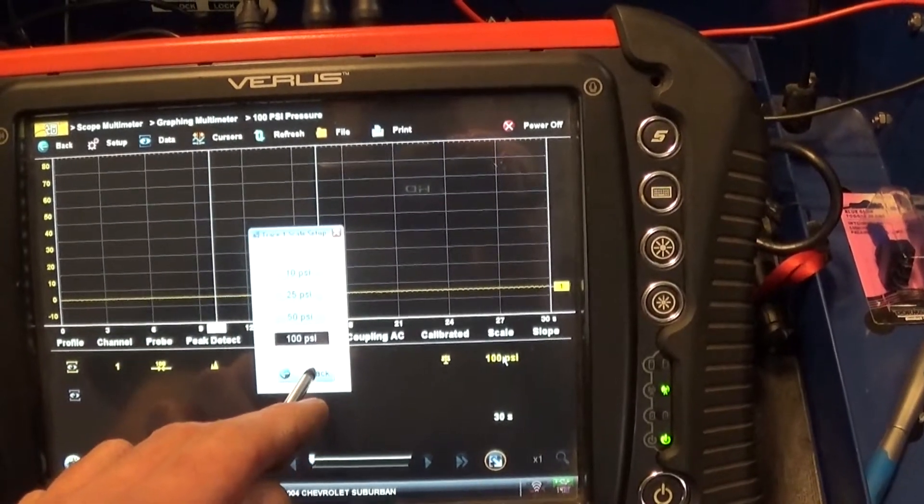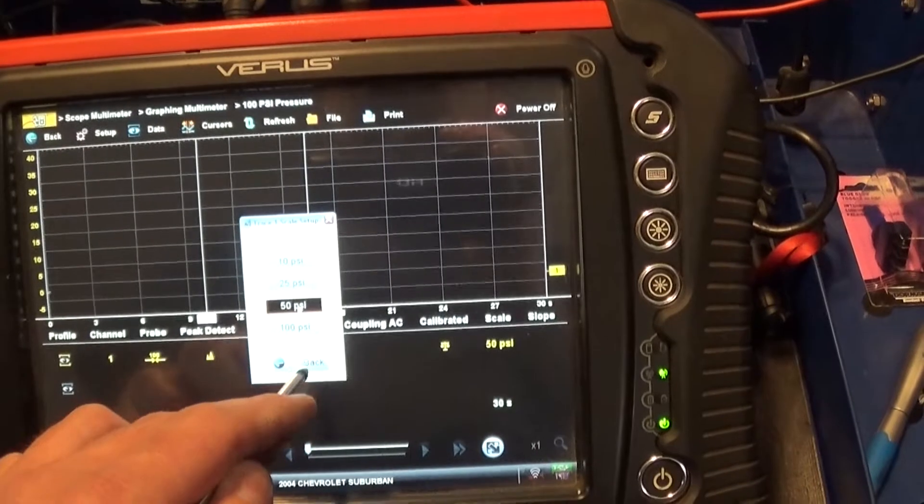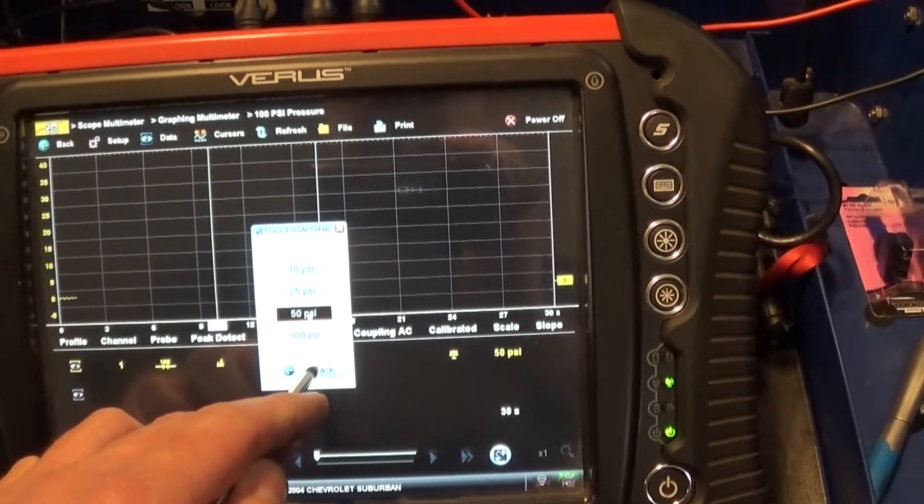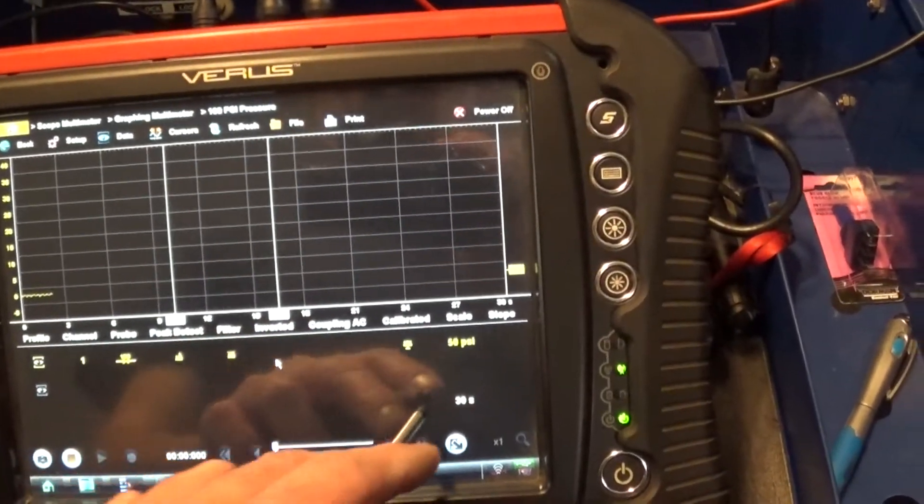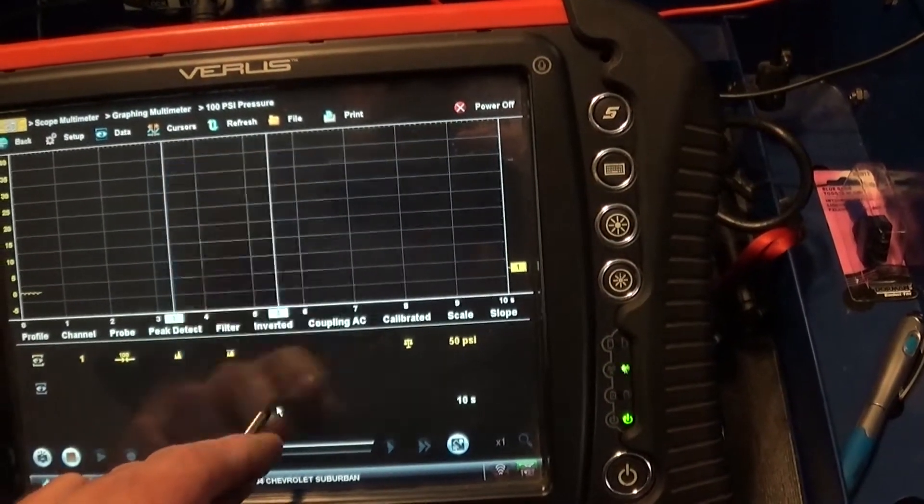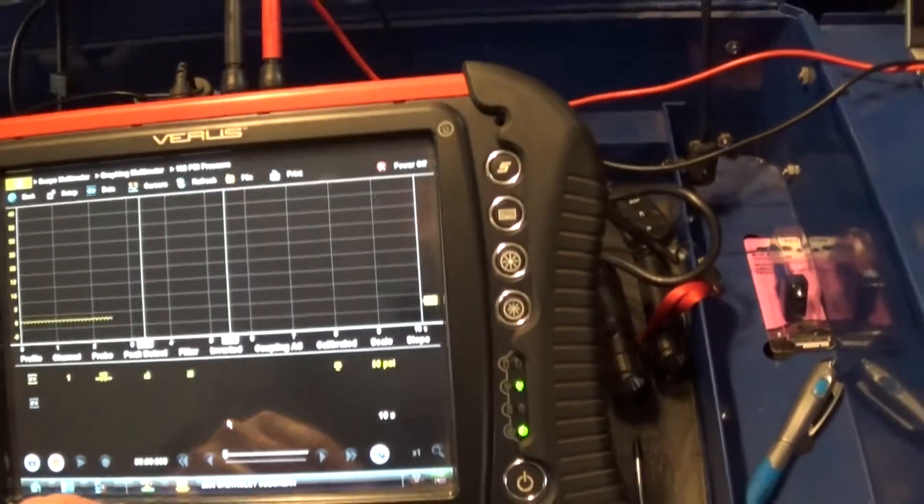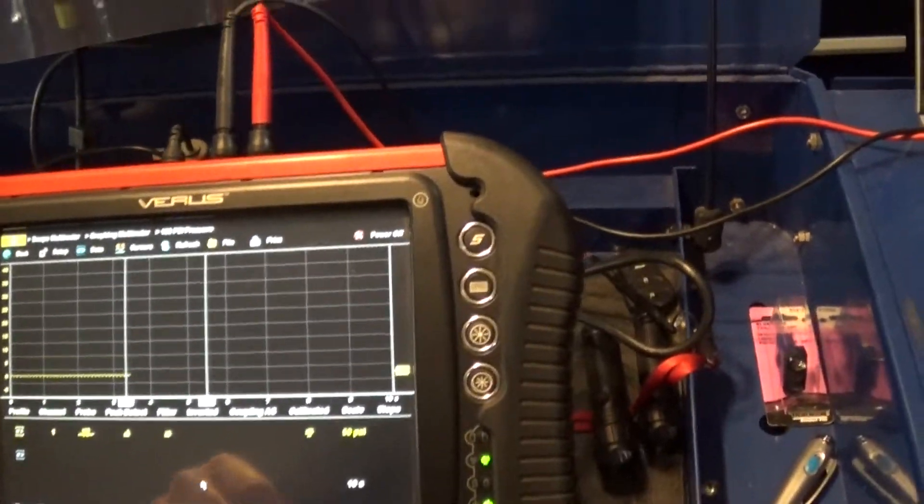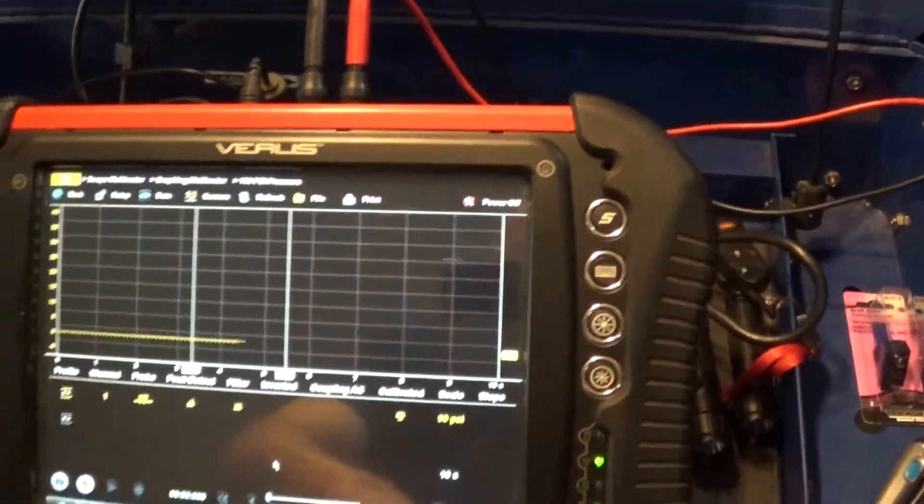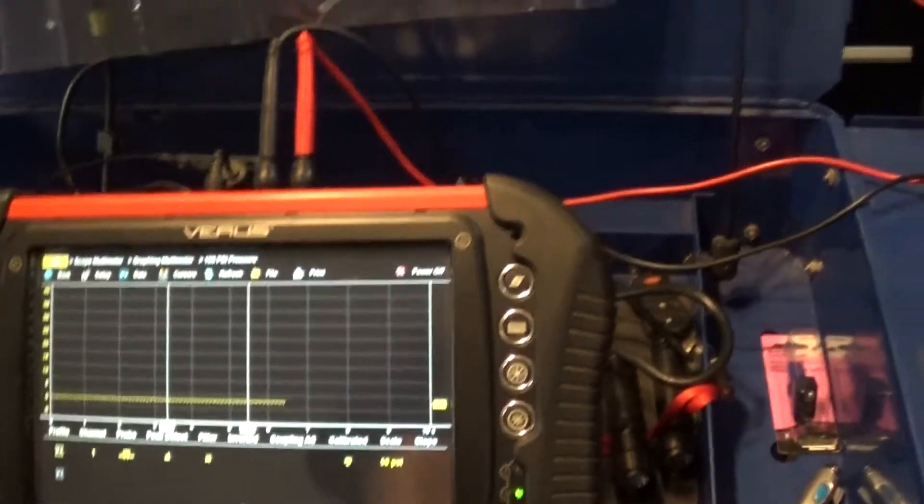And now we can change the time, I don't know, 10 seconds. And let's start it up and see if this is gonna work or not. So now, also, again, as I said, I have my pressure gauge here.